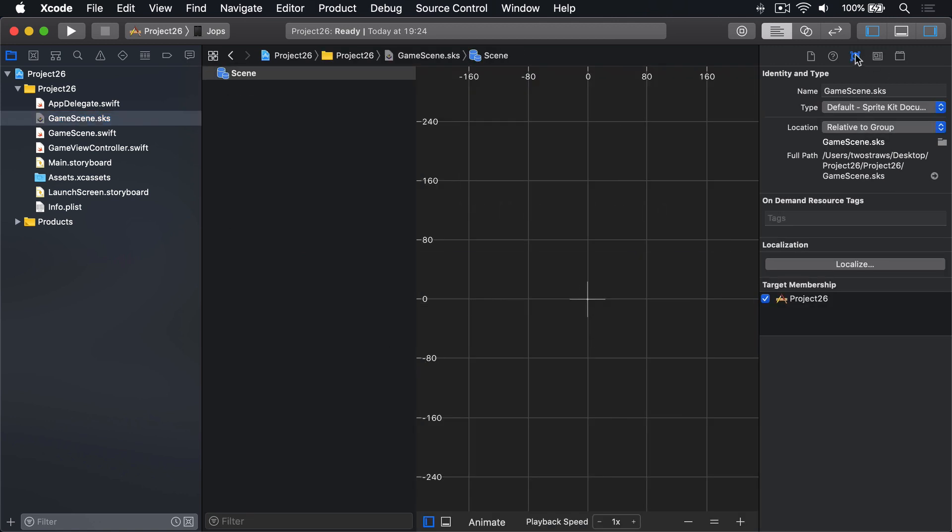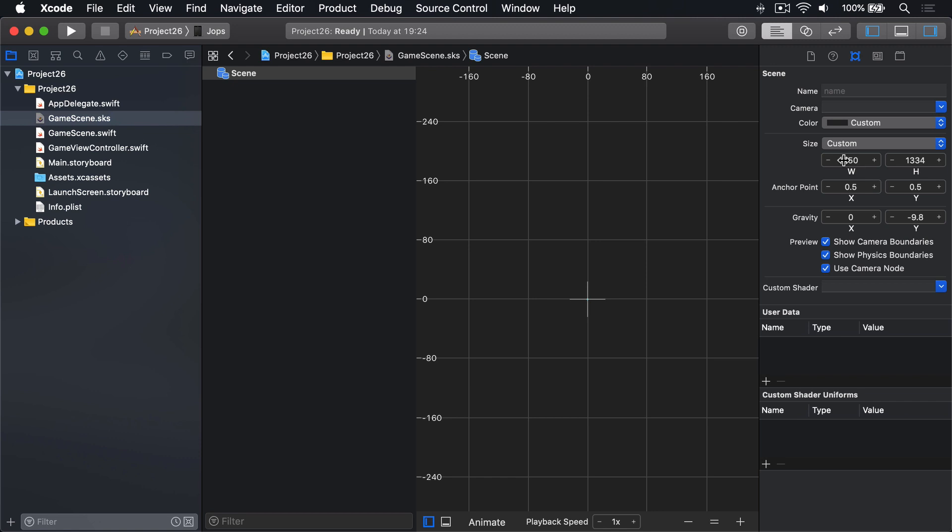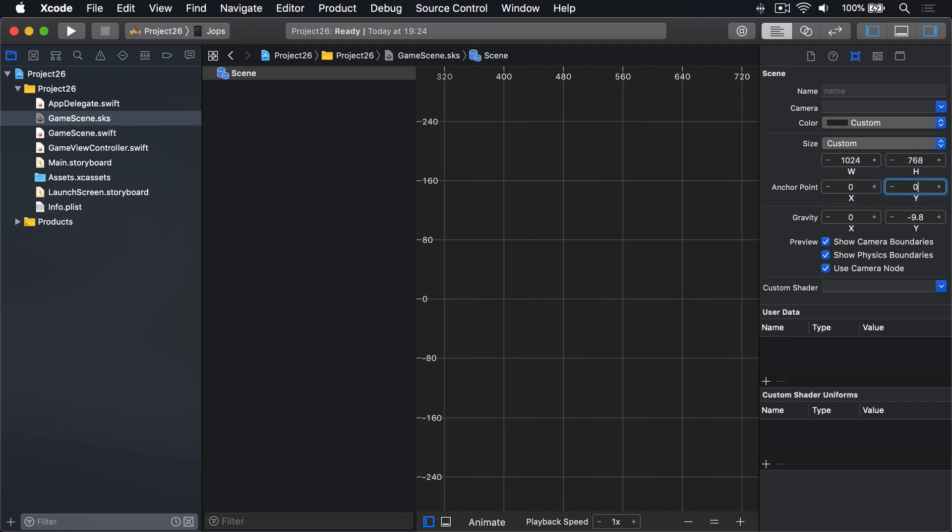Changing the size of the scene to be width 1024, height 768, anchor point will be 0, 0.